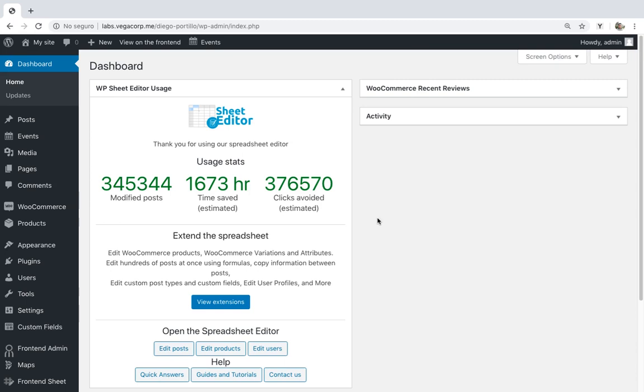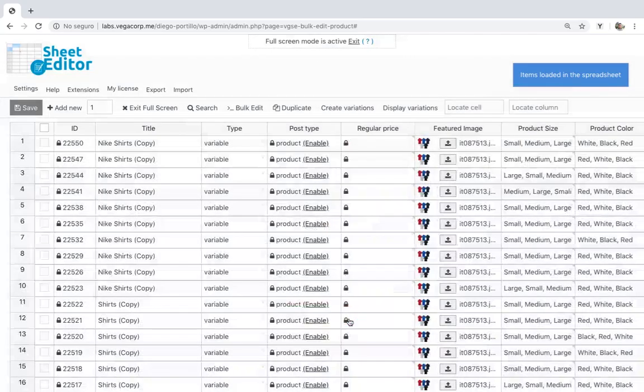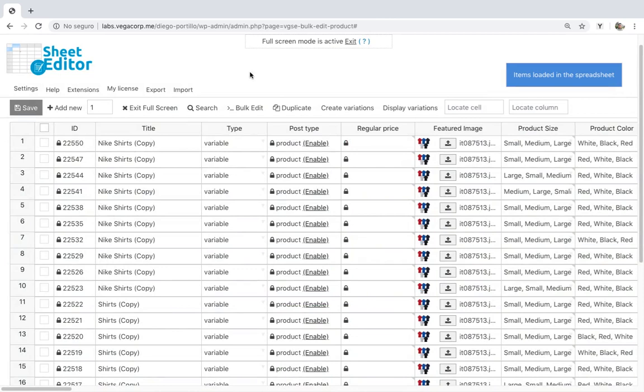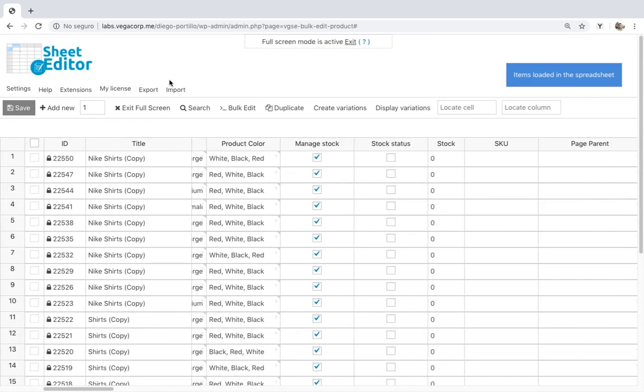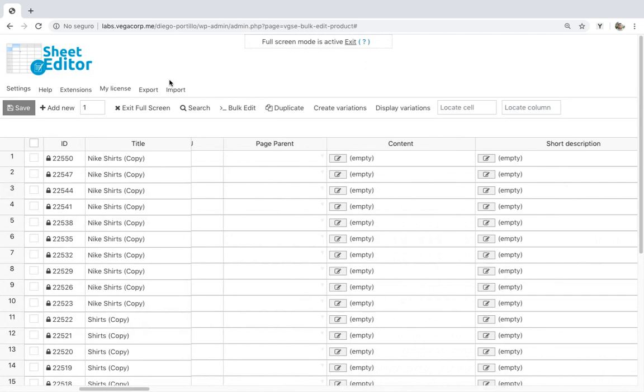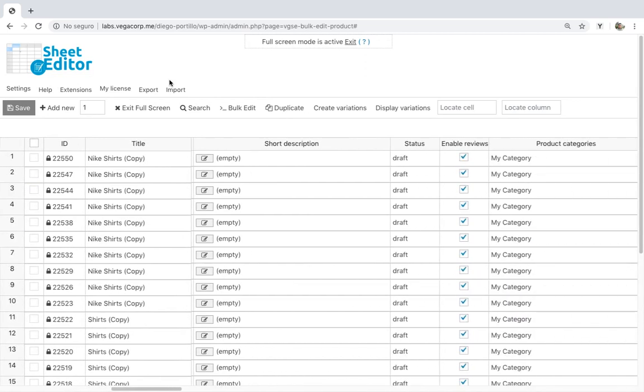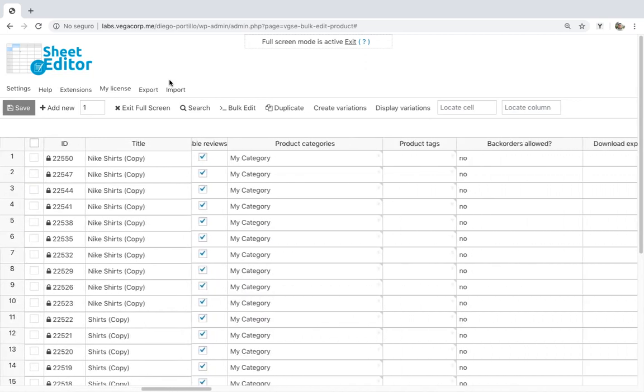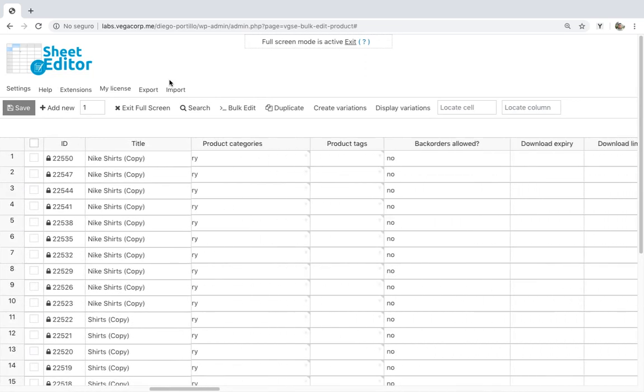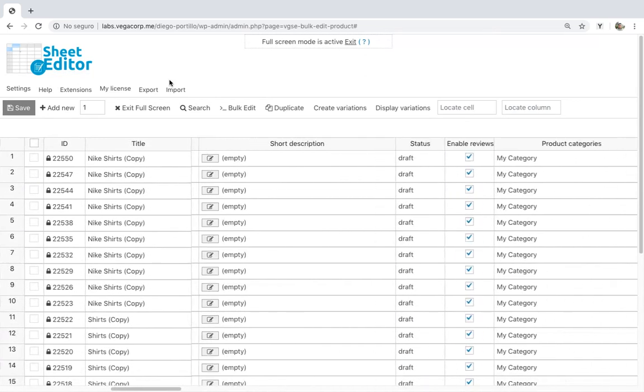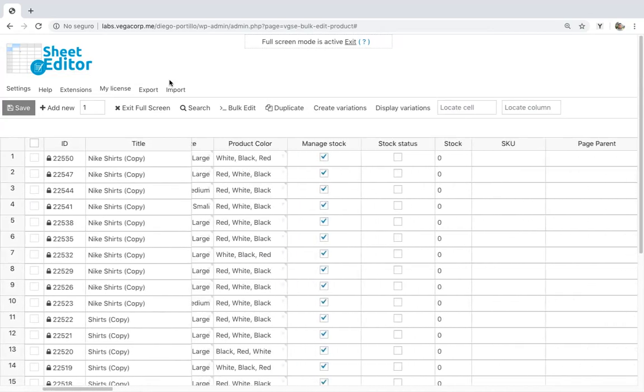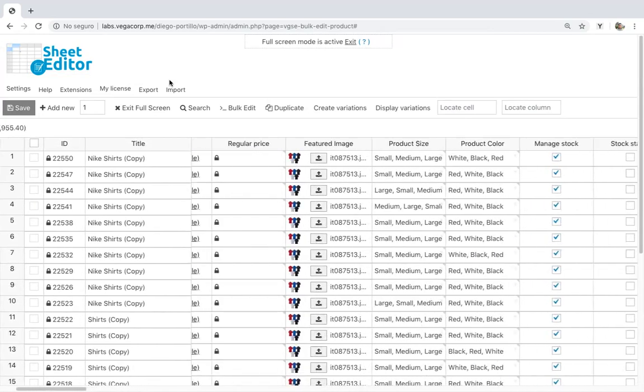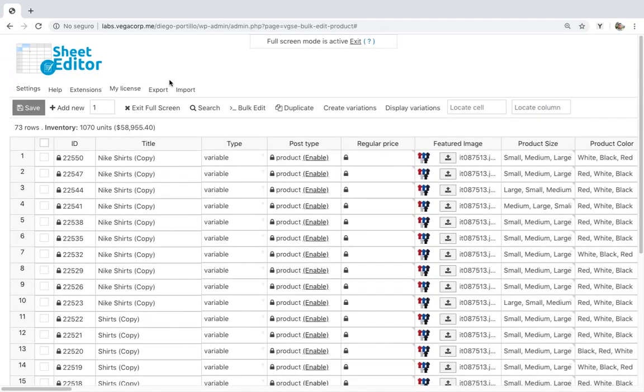That's why in this video we'll show you how to delete duplicate product variations using WP Sheet Editor. This plugin displays all your WooCommerce products in a spreadsheet, so you can completely manage them just by editing their cells. You don't have to open and edit products one at a time, so you can save lots of time. Download the plugin with the link in the description.